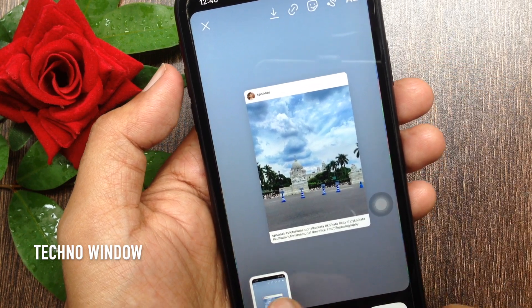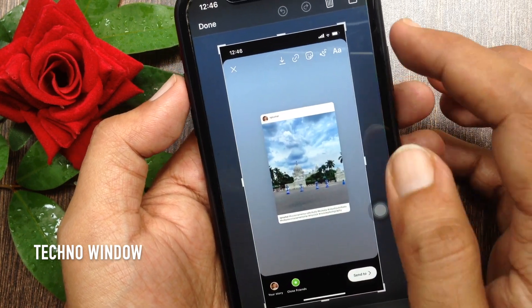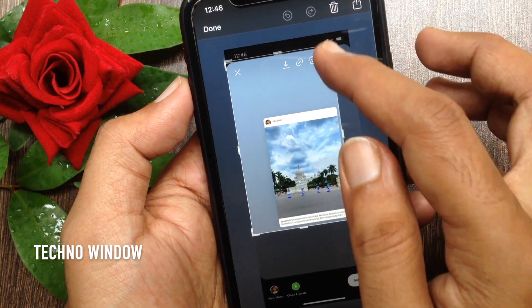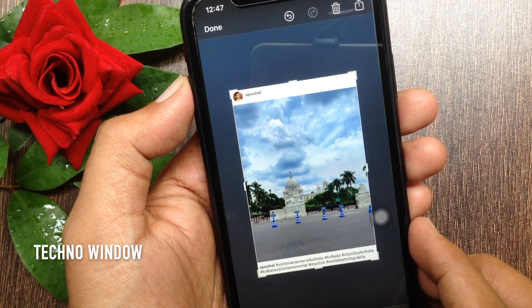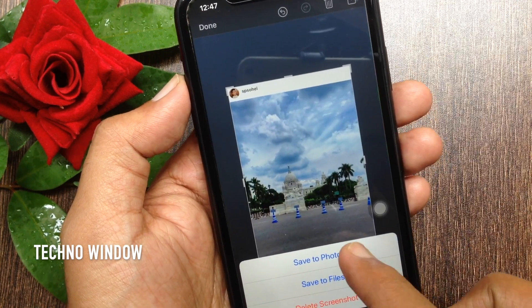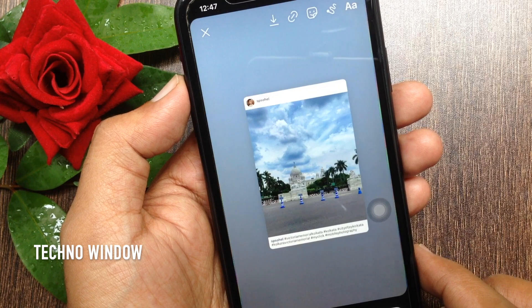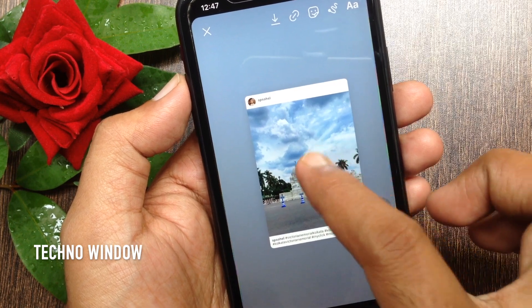Tap on that screenshot. Crop it as close as possible. Tap done on top left. Tap save to photos.